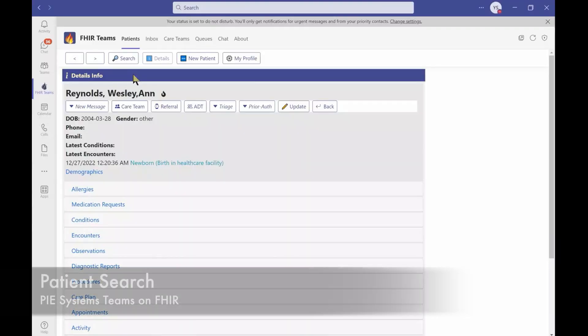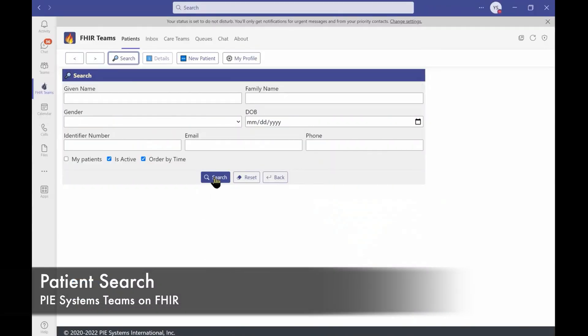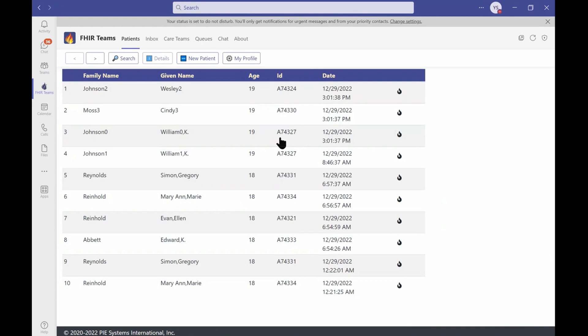Now I've toggled over to the Teams on Fire application. I'm going to click Search, and we should see all three of the HL7 records. And there they are: Johnson2, Moss3, and Johnson0.